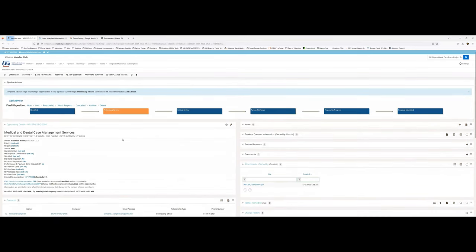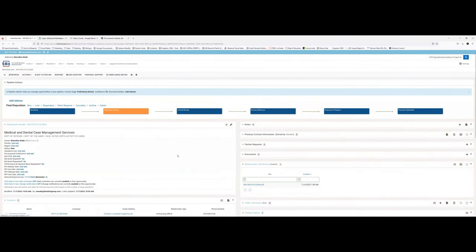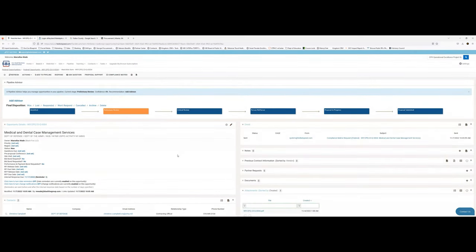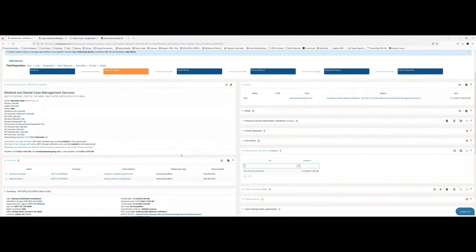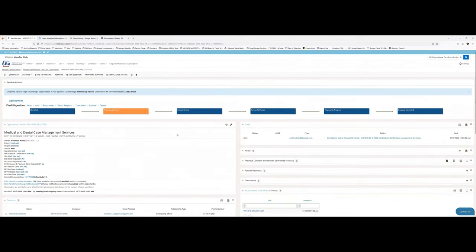You can also create something called a compliance matrix. When you're drafting your responses and trying to figure out what you need to do to check all the marks, you can download a compliance matrix. It takes a little while because it scrubs through the attached document and produces the matrix for you. We sent the request and got the email right here — the next email coming in will give us the full breakdown of that compliance matrix.